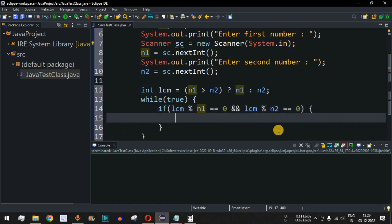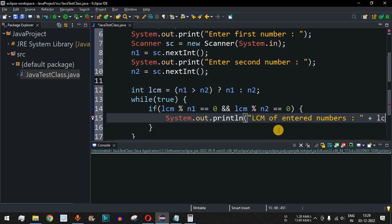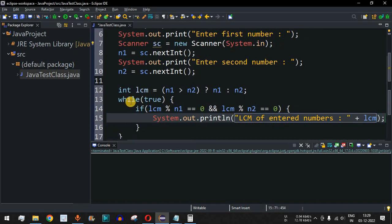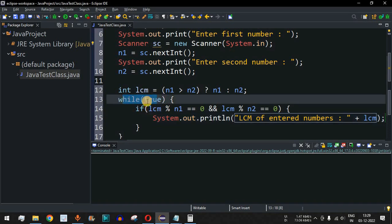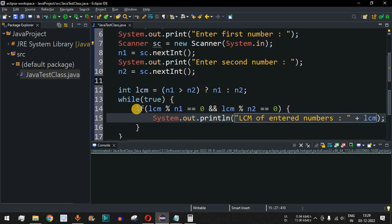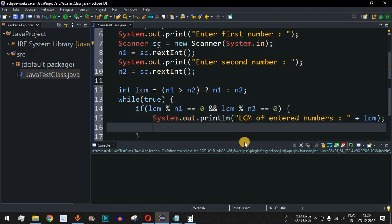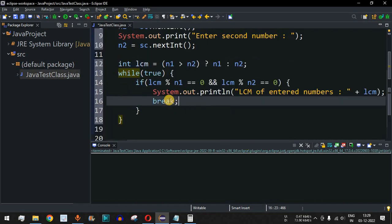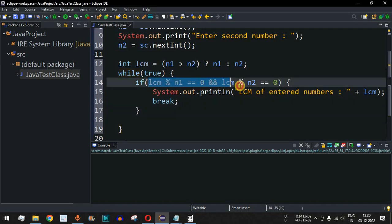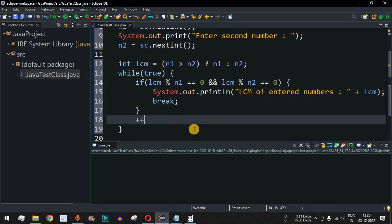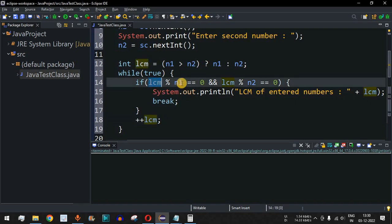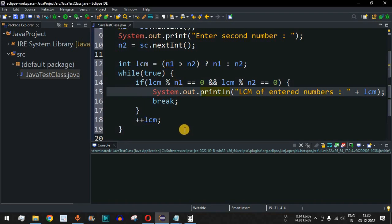When the condition is met, we print the LCM of the entered numbers followed by the value of lcm. After printing, we add a break statement so the control flow exits the loop. If the condition is not satisfied, we increment the value of lcm by one using ++lcm. Each iteration checks whether the updated lcm is divisible by both n1 and n2.